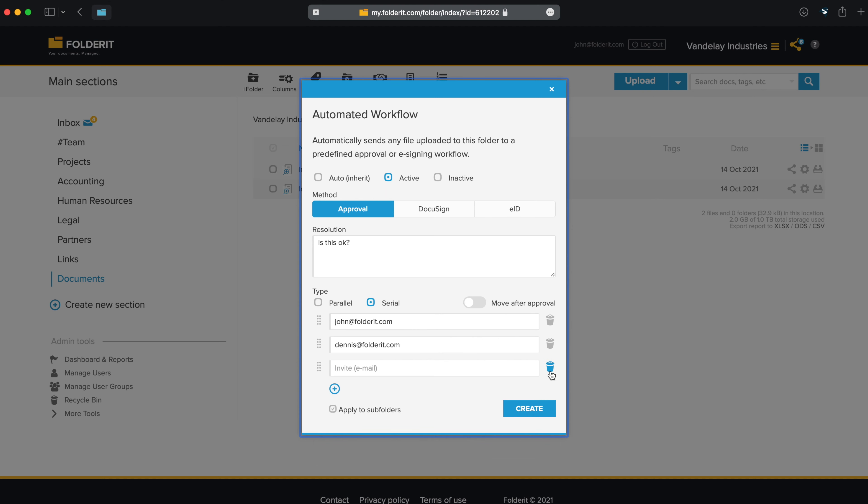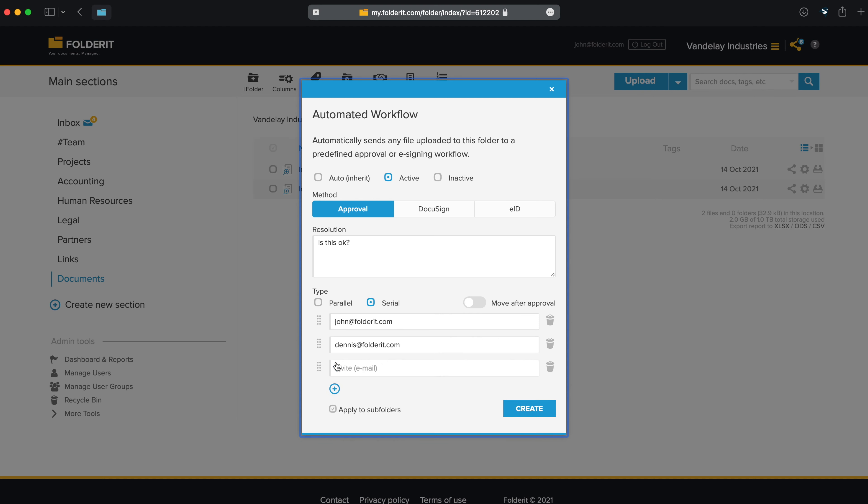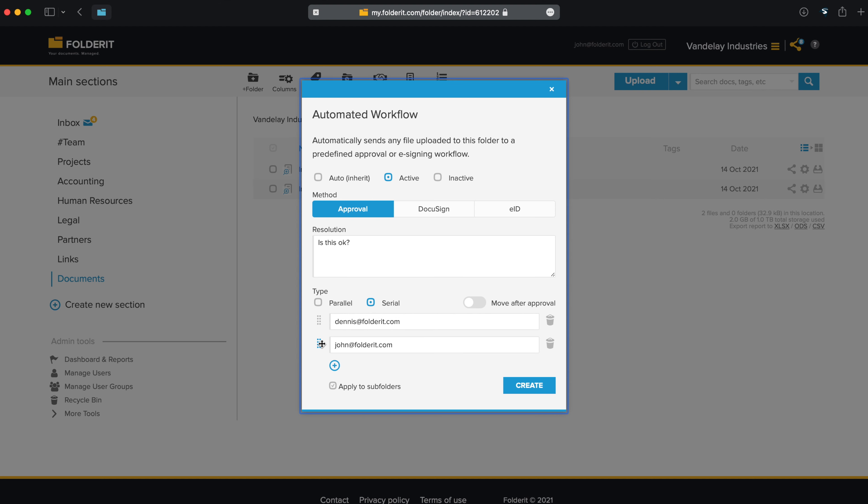Let's add some approvers. You can add anyone's email address. They don't have to be a Folderit user, necessarily. Click on Plus to arrange more slots for persons. You can rearrange the order of people if you change your mind.